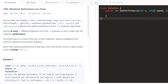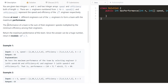You are given two integers n and k, and two integer arrays speed and efficiency, both of length n. There are n engineers numbered from 1 to n, where speed[i] and efficiency[i] represent the speed and efficiency of the i-th engineer respectively. We need to choose at most k different engineers out of these n engineers to form a team that has the maximum performance.